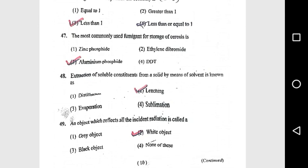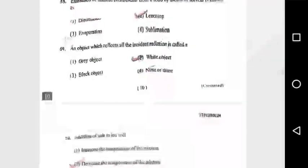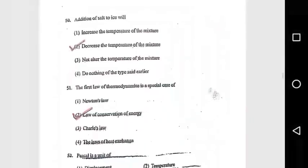Question 47: The most commonly used fumigant for storage of cereal is aluminum phosphide. Question 48: Extraction of soluble constituents from a solid by means of solvent is known as leaching. Question 49: An object which reflects all incident radiation is called a white object. Question 50: Addition of salt to ice will decrease the temperature of the mixture.